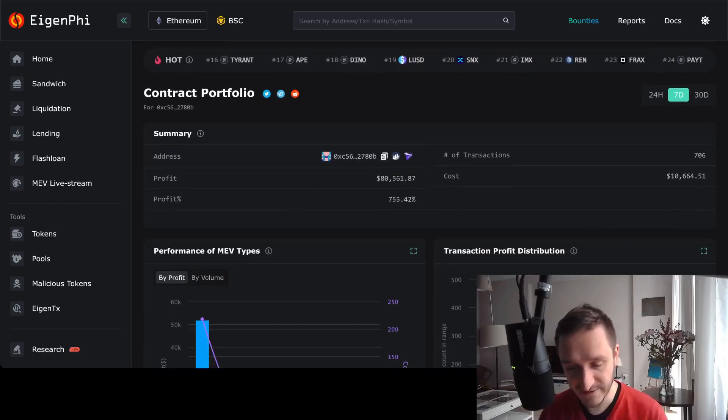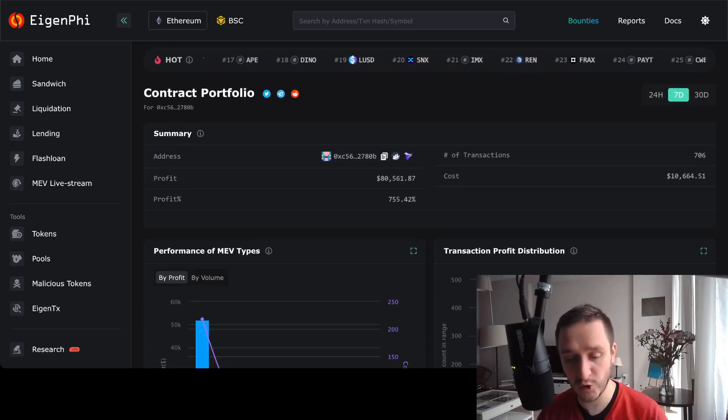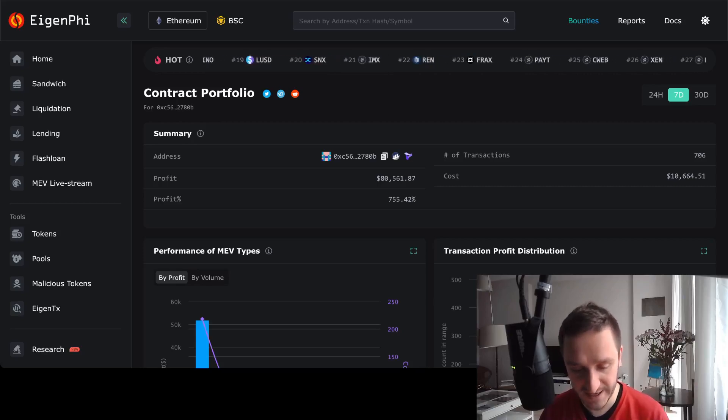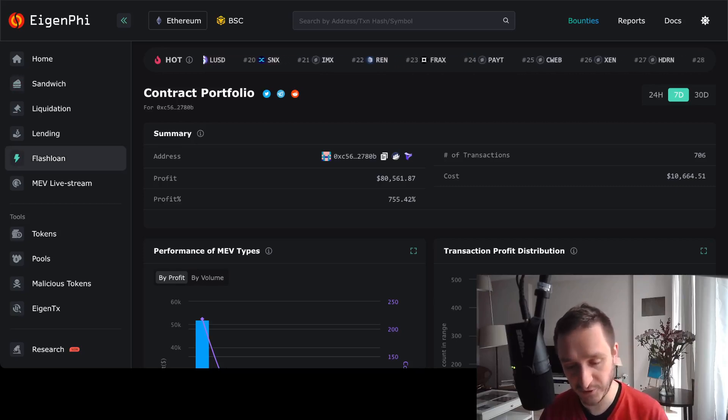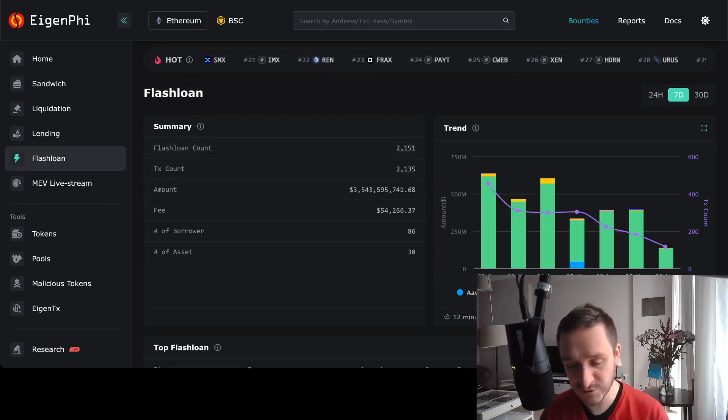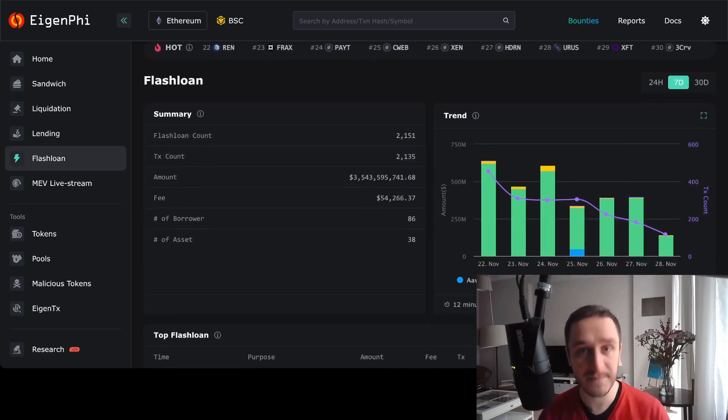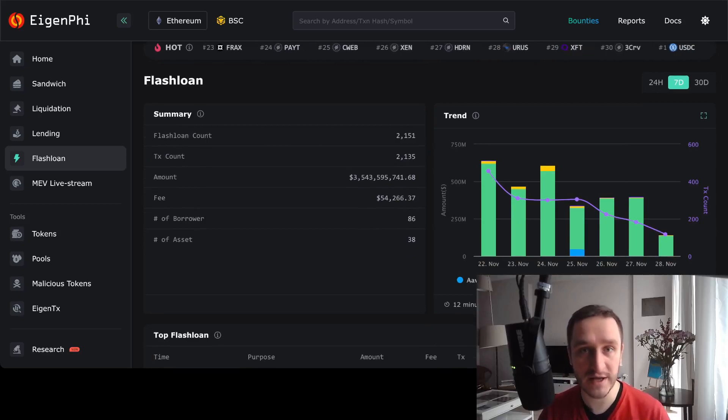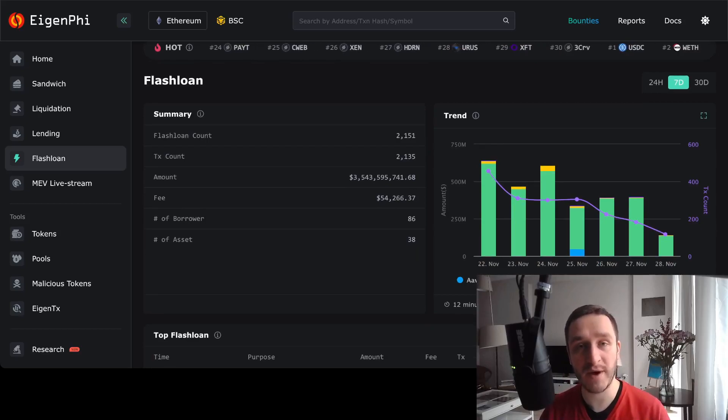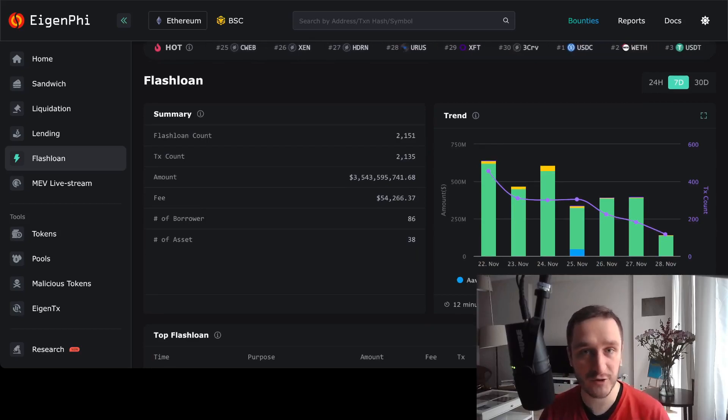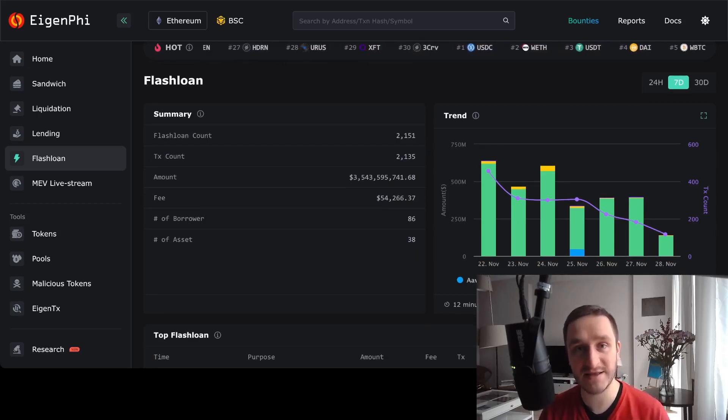The same goes for flash loans. Flash loans are basically just loaning money, borrowing money from a protocol and then giving it back in the same block. You don't have to have any collateral for that.